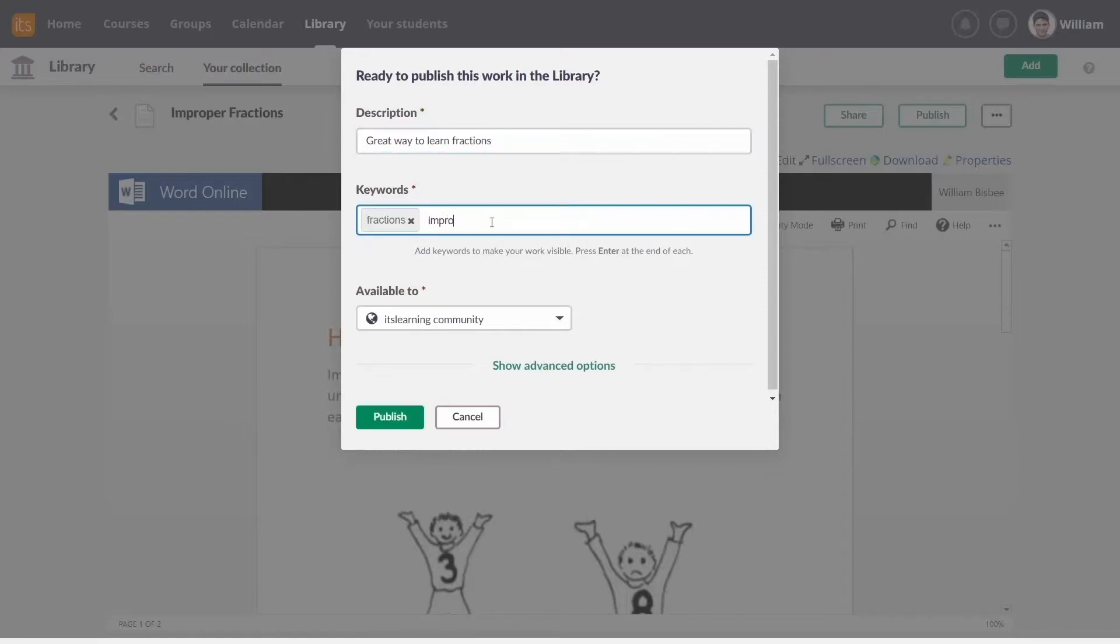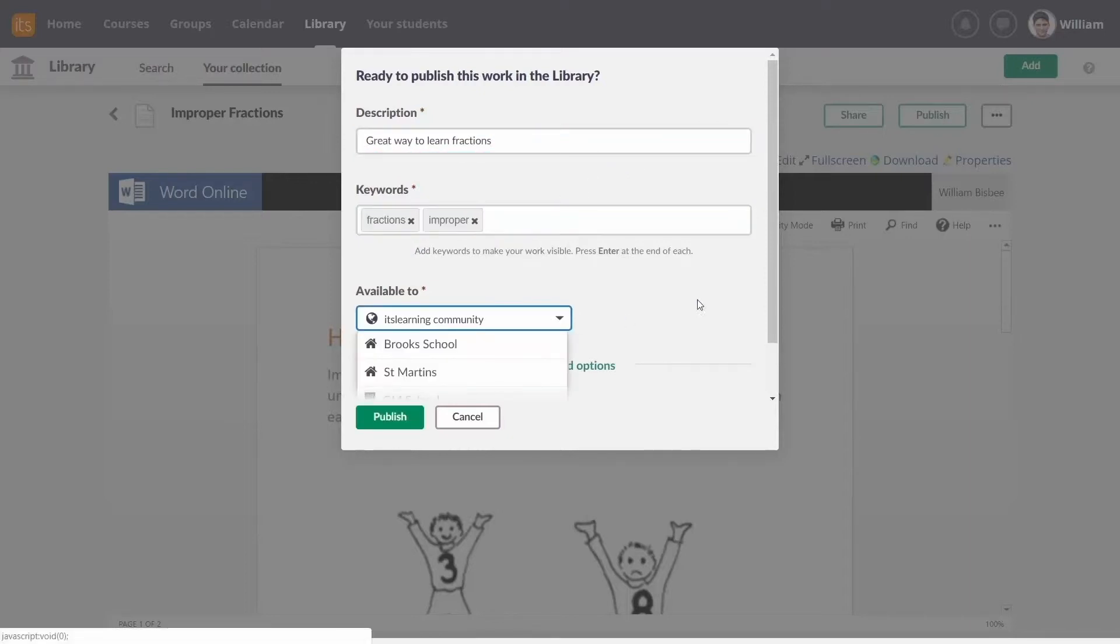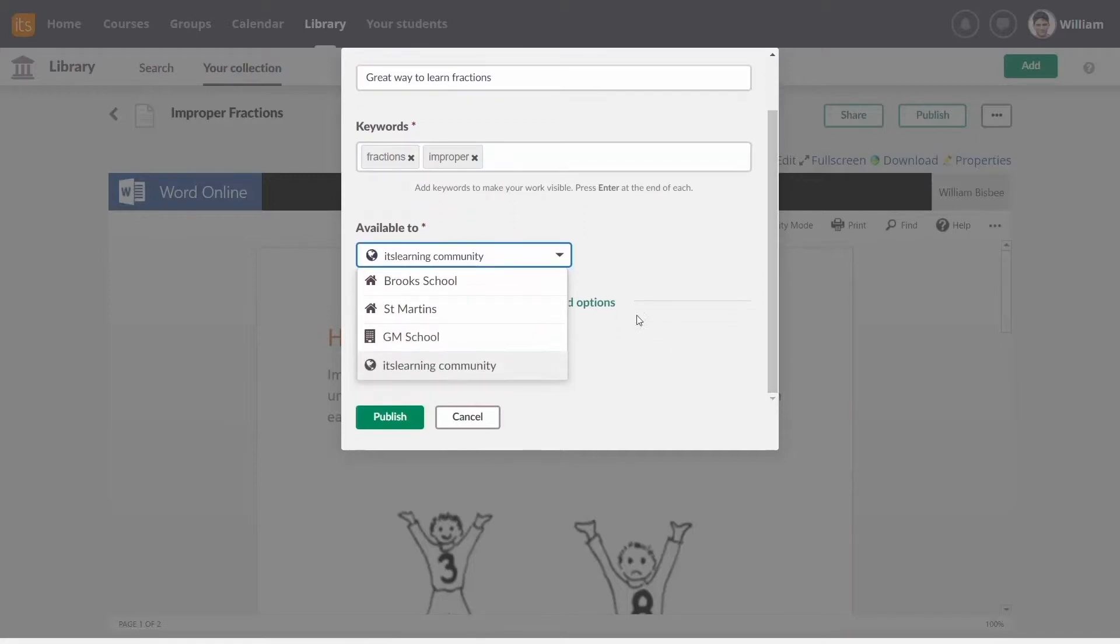Choose whether you want it to be available to your school, your district, or the whole its learning community.